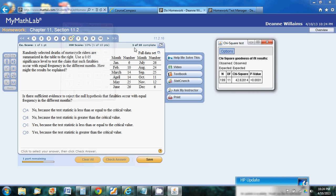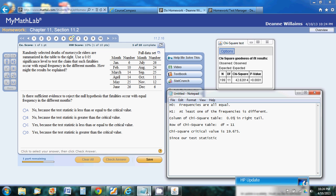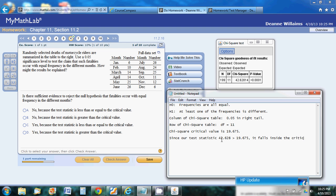We want to compare this test statistic here to our critical value. There's our critical value right there. So since our test statistic, 42.628, is greater than our critical value, that test statistic falls inside the critical region. So we're going to reject the null hypothesis.